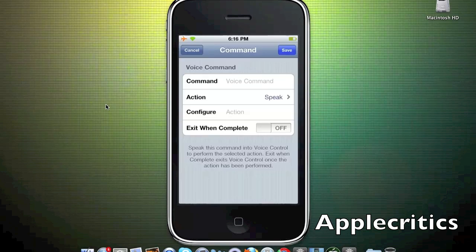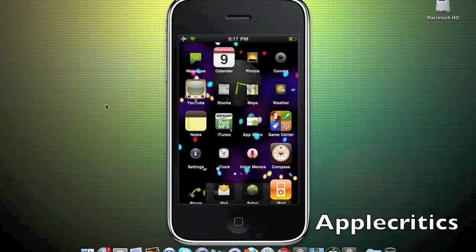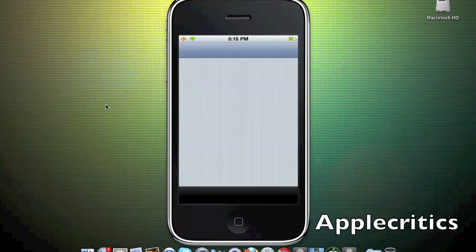Now when I say something like Cydia, it will automatically quit out of the voice control application and start opening up Cydia. This Cydia tweak has many features in the settings tab.